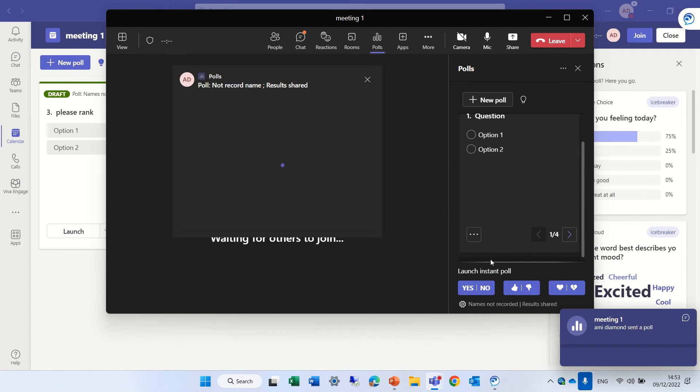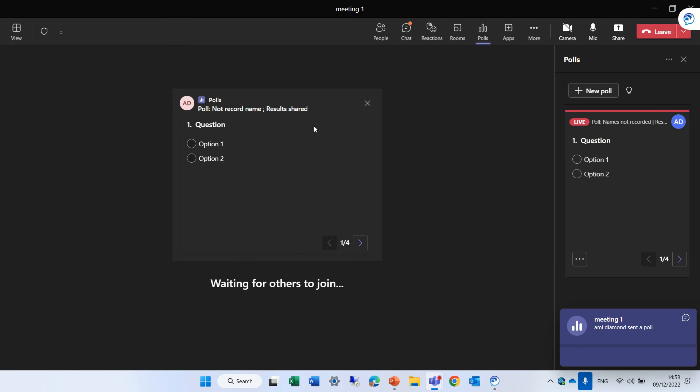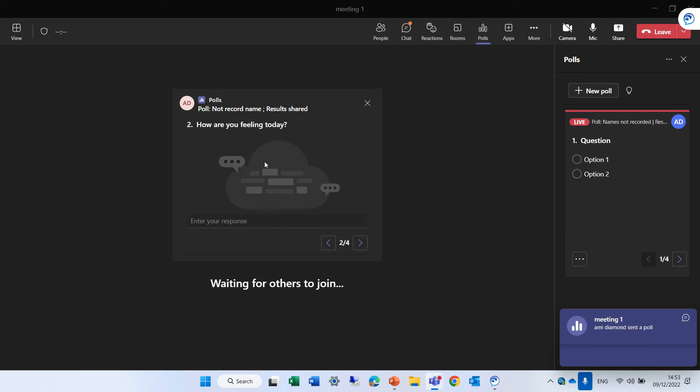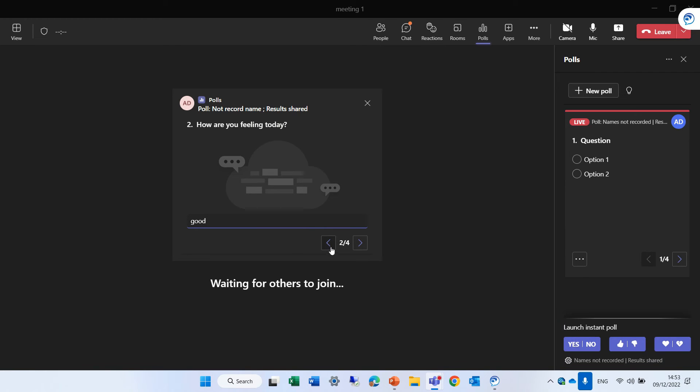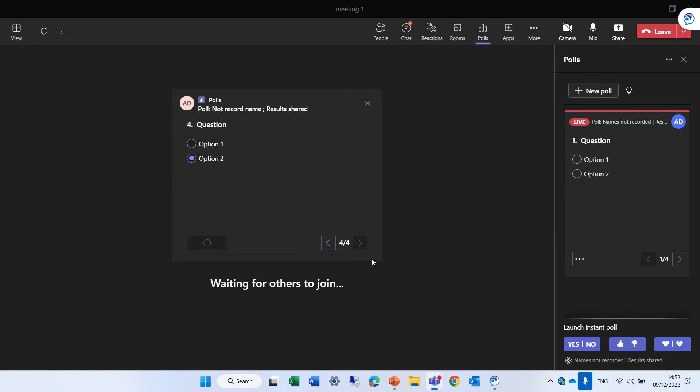Once I launch it, people will see actually the poll. They can answer the first question and go with the arrow to the next one. I'm feeling good. Let's click enter. And let's rank the options. And let's... This is the last question. And we submit it.